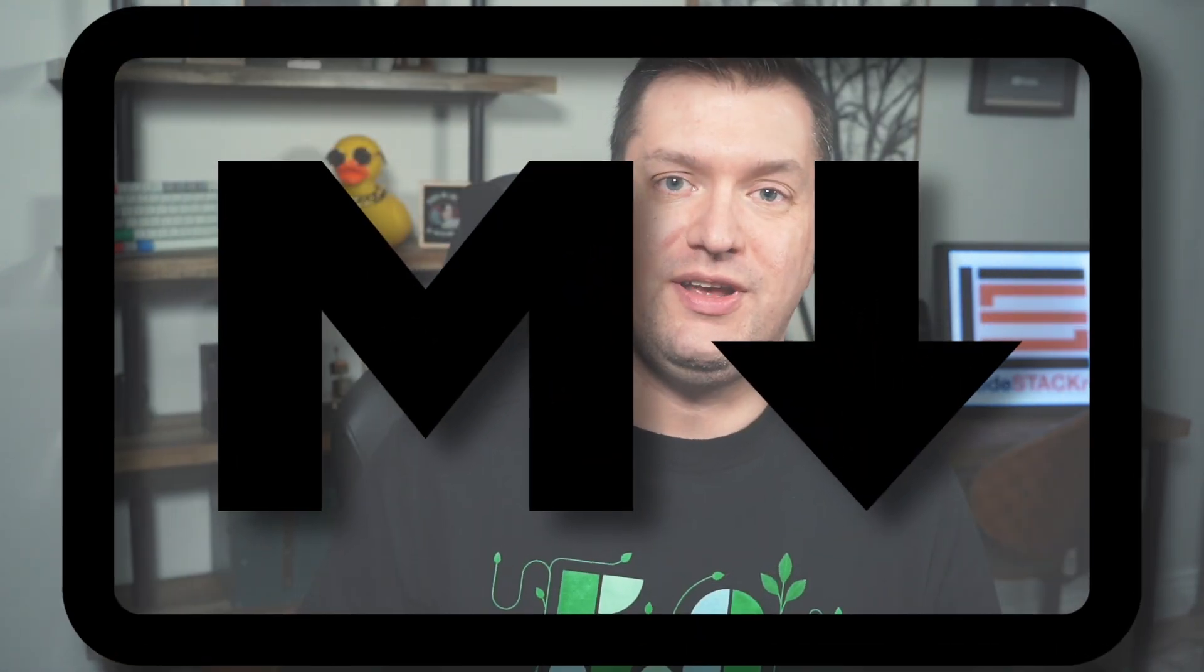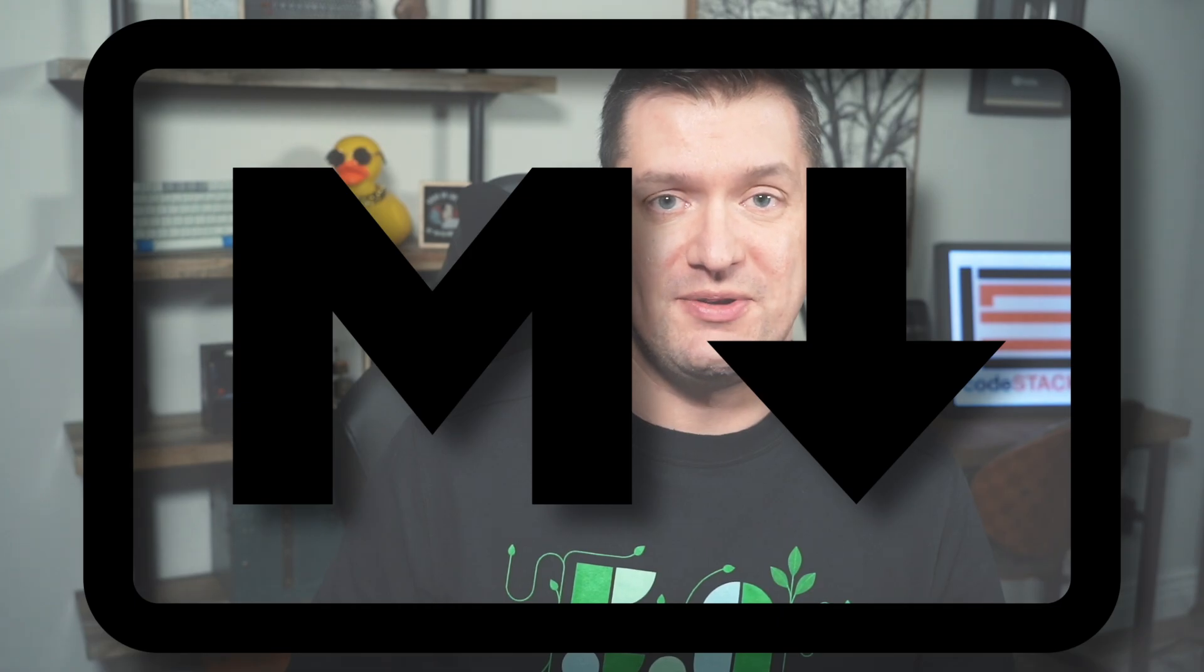In this crash course, I'm going to teach you all about Markdown, including some things that you never knew were possible with Markdown.